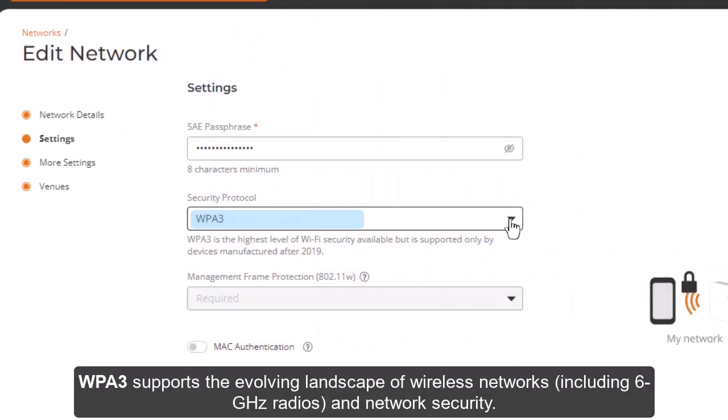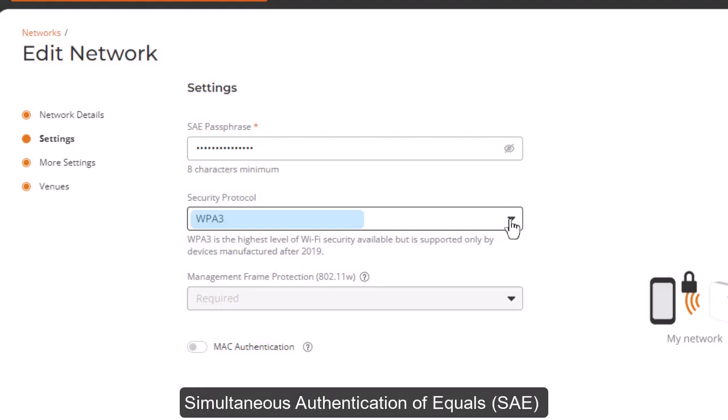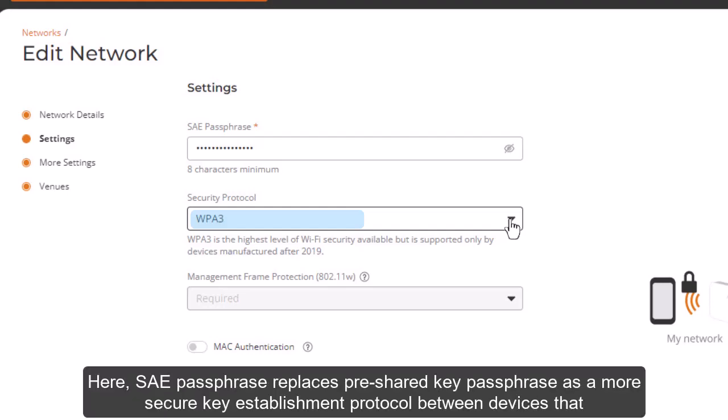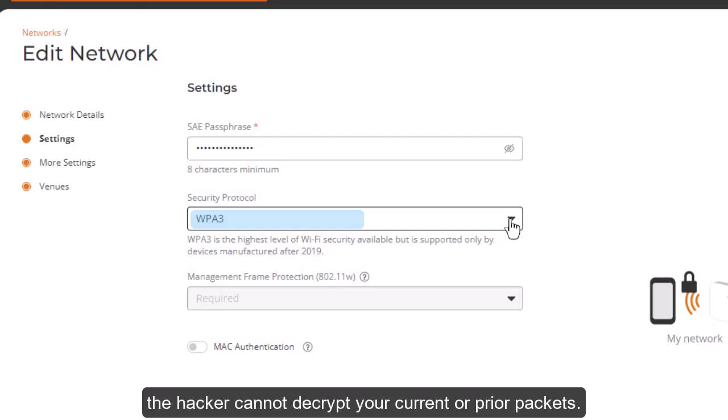WPA 3 supports the evolving landscape of wireless networks, including 6 gigahertz radios and network security. Notable security enhancements include Simultaneous Authentication of Equals, or SAE. The SAE passphrase replaces the pre-shared key passphrase as a more secure key establishment protocol between devices that protects against third-party password guessing attempts and ensures that even if a passphrase is guessed, the hacker cannot decrypt your current or prior packets.